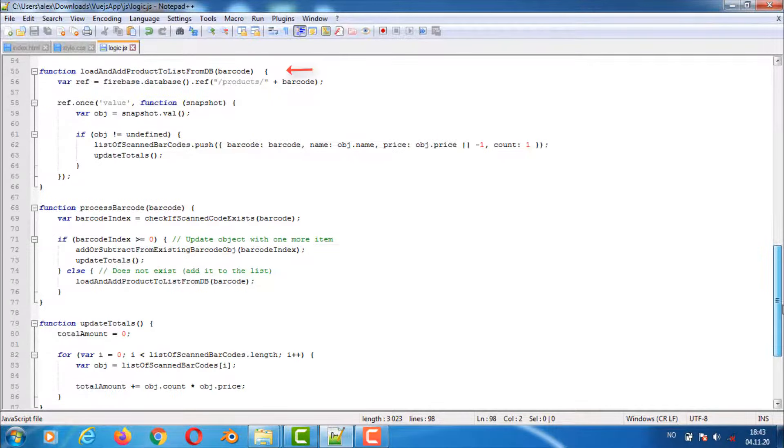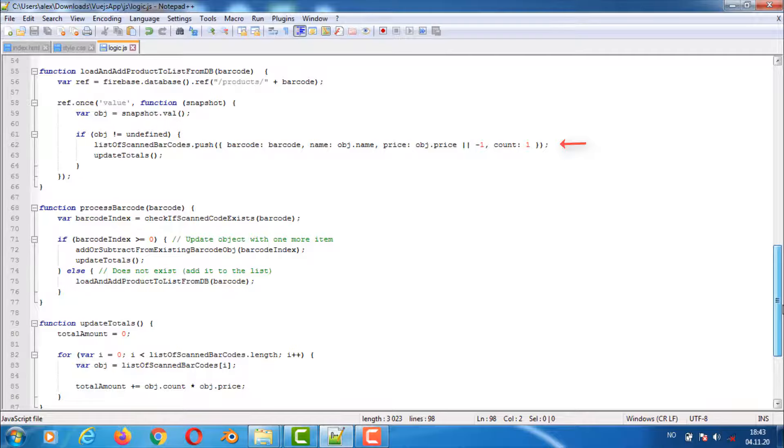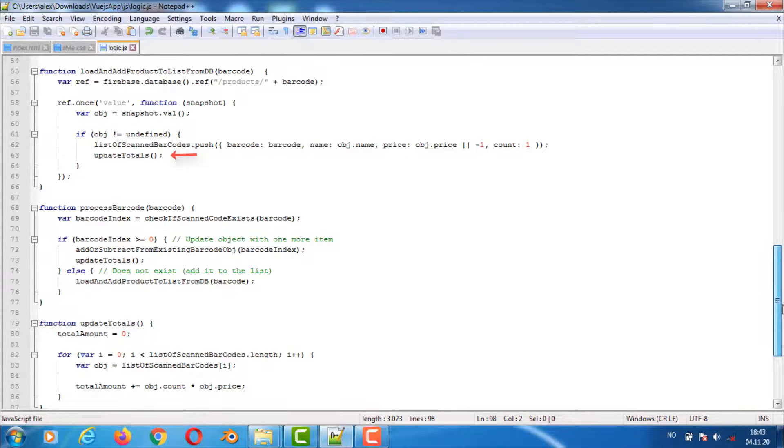This function will load data from the database as before but instead of just adding a string to the array variable list of scanned barcodes we will add a javascript object with properties for barcode name, price and count. Then after adding it we update the totals at the bottom of the screen. The value displayed is based on the total amount variable.